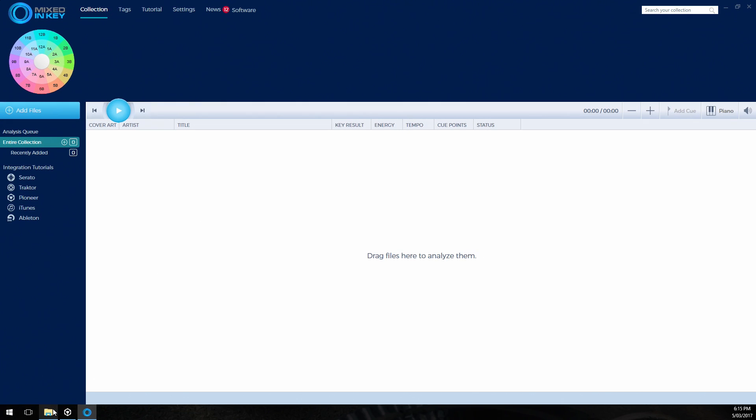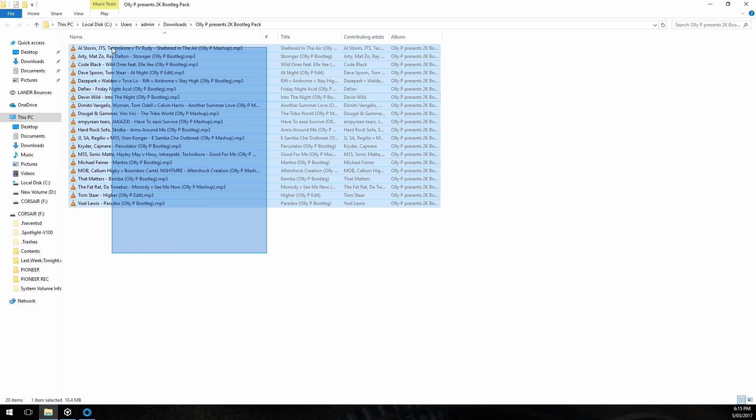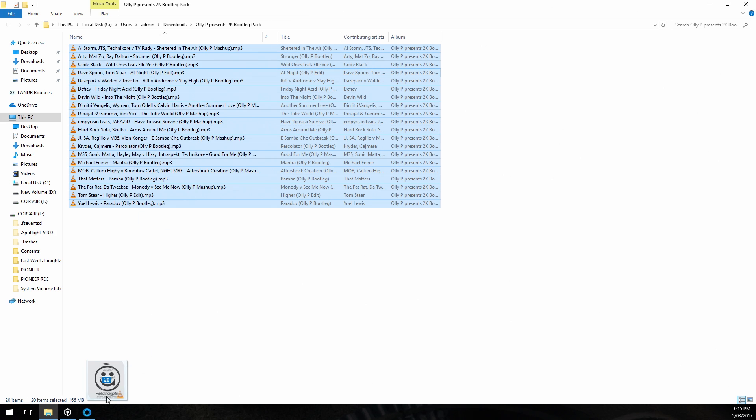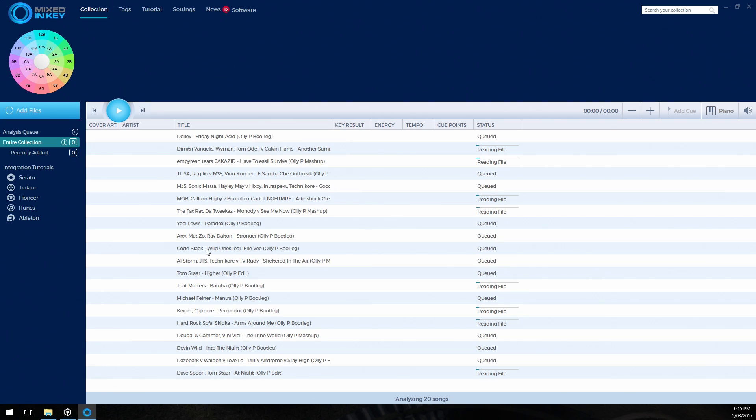Go back to collection and let's import our files that we're going to analyze. Now I'm using Oli P's fantastic bootleg pack that he just recently released and we're going to get the files analyzed.